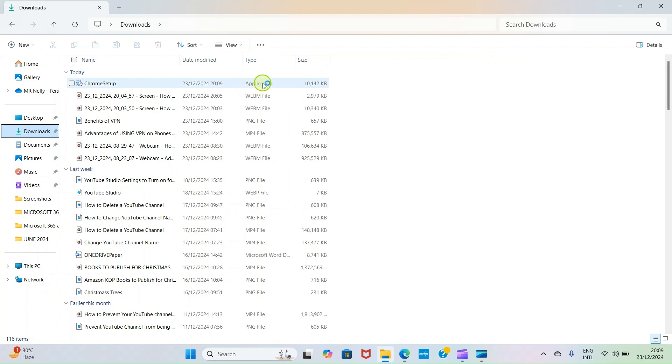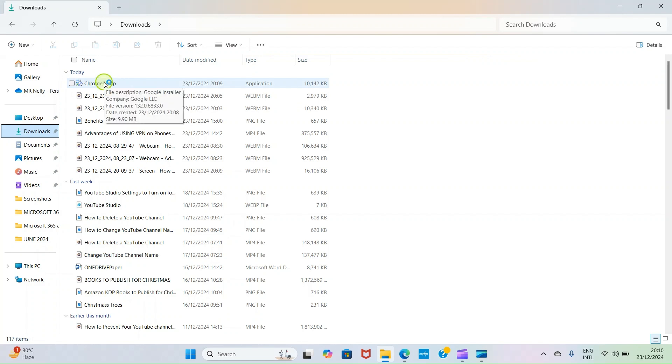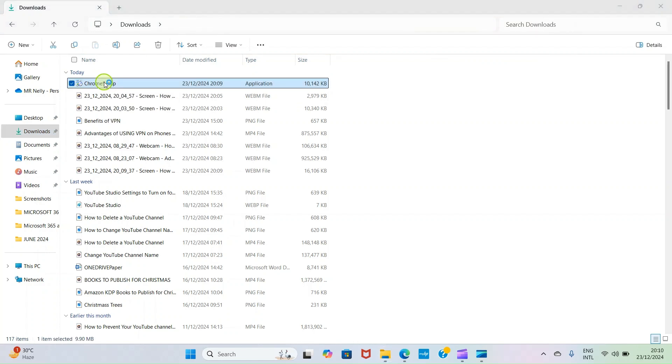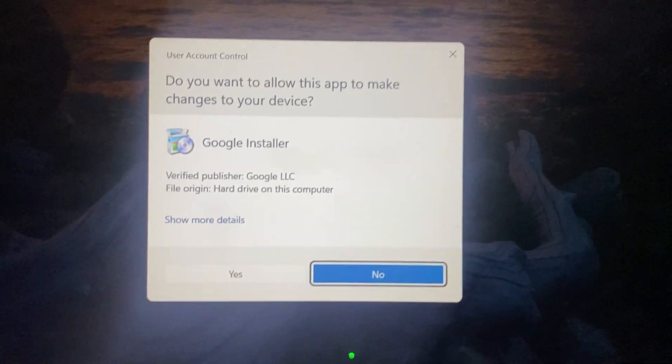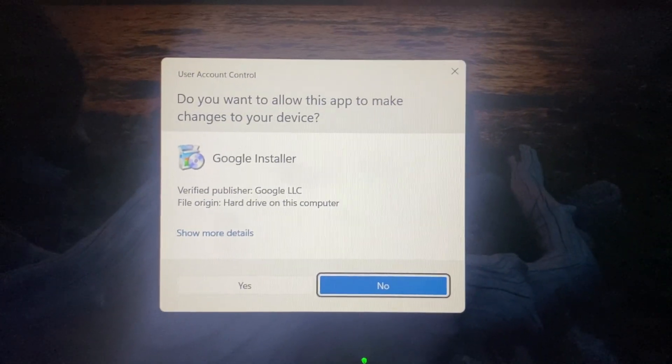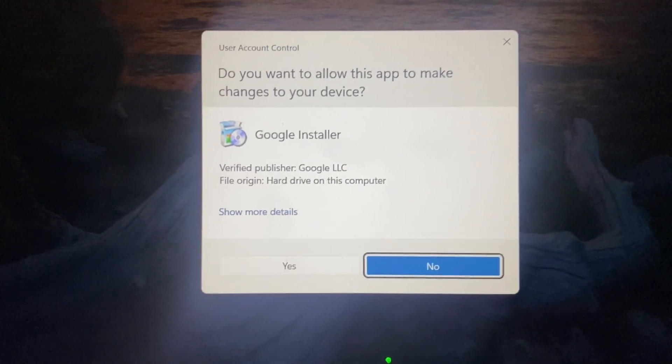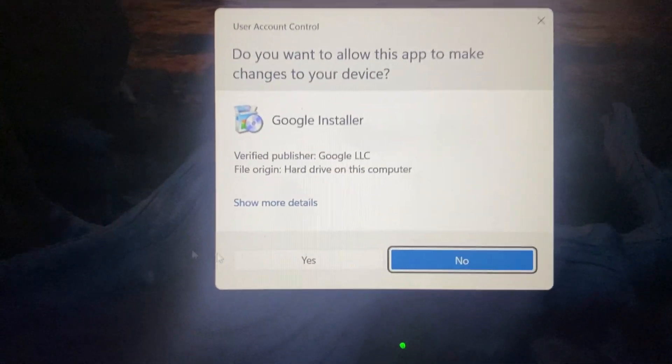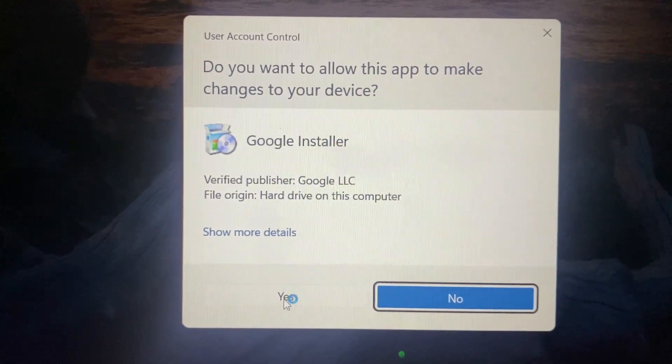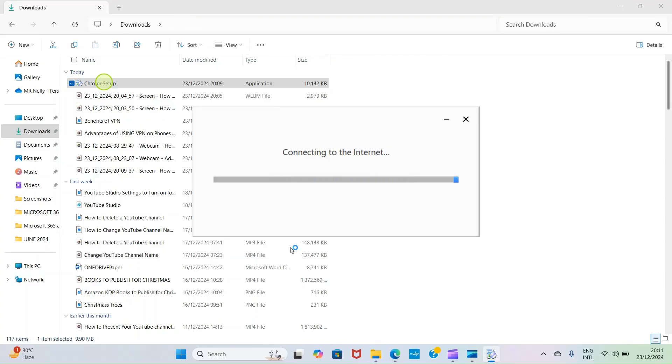As I am on this Downloads folder, I would double-click on the file, the application file. Something will show up on your screen just as captured now, asking you if you want this app to make changes to your PC. Click on Yes. You have to hold on and take it step by step until the installation is done.